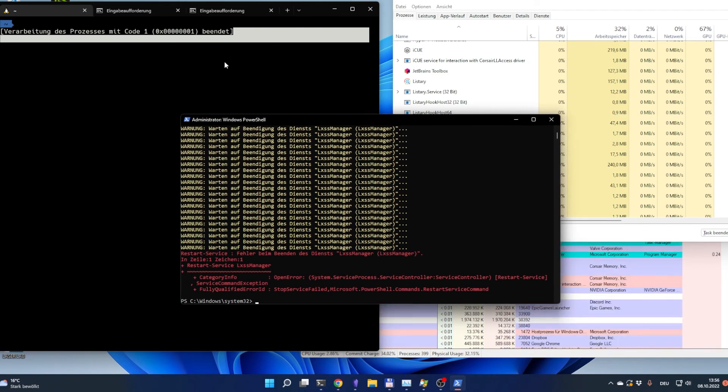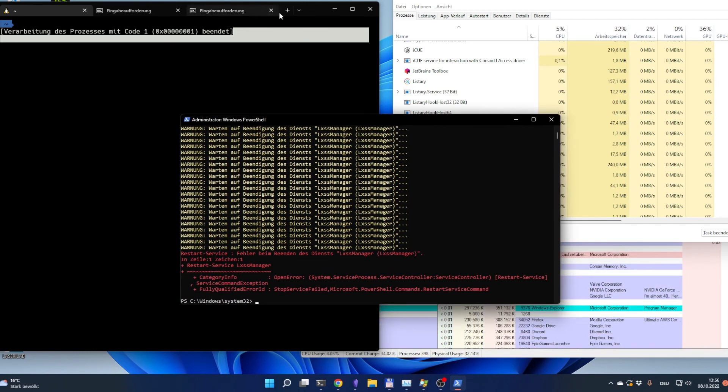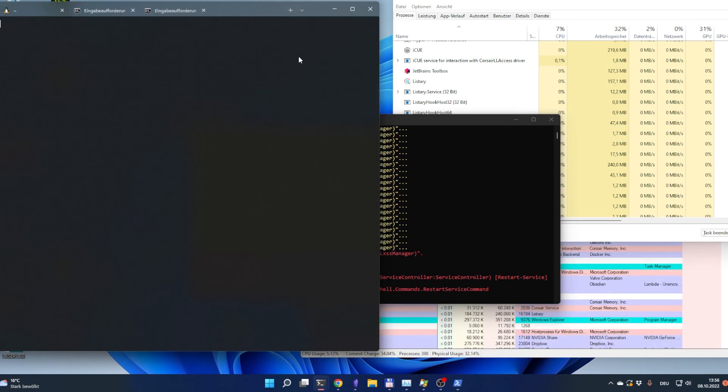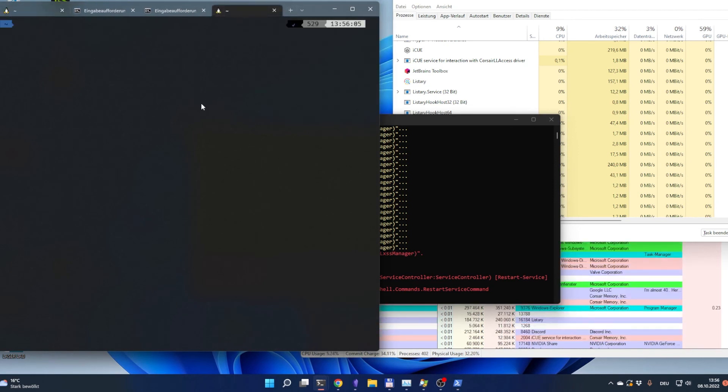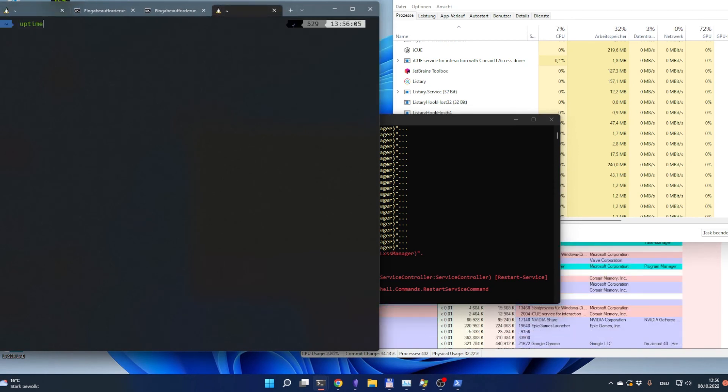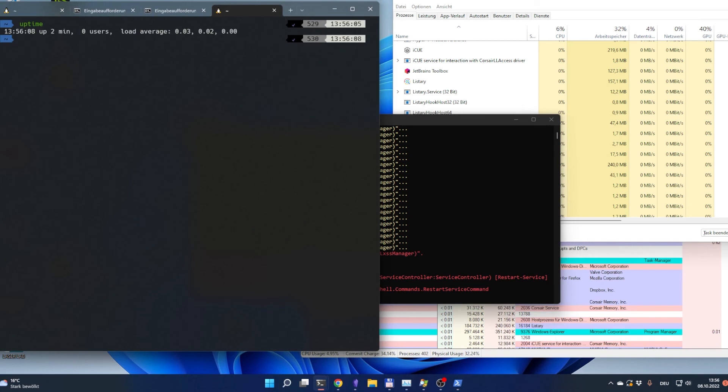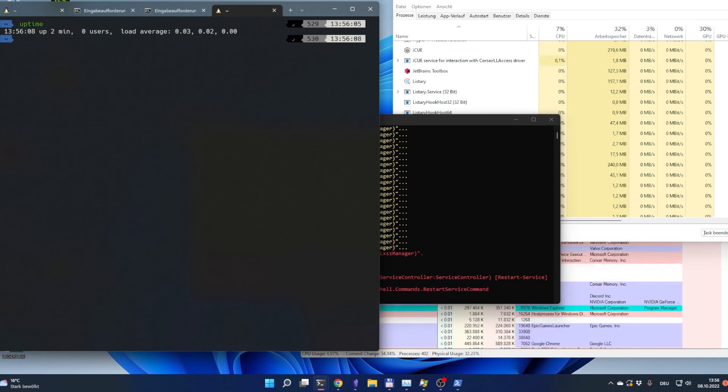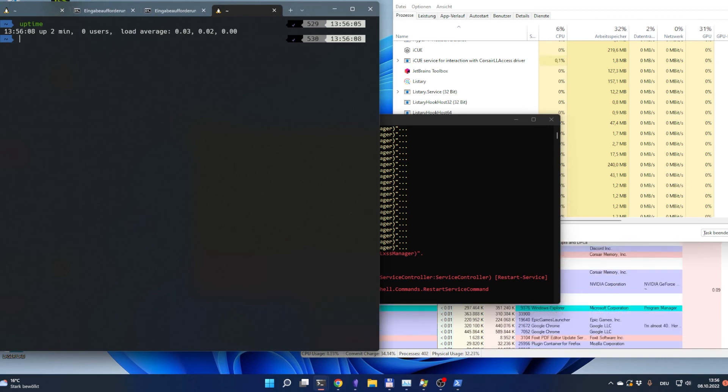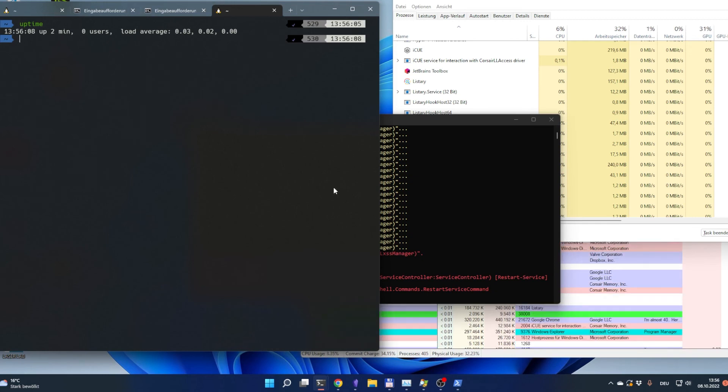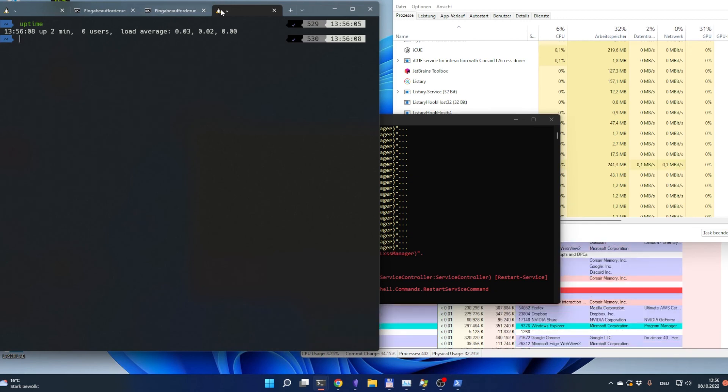Yeah, like this. One, two, two minutes. That's all.